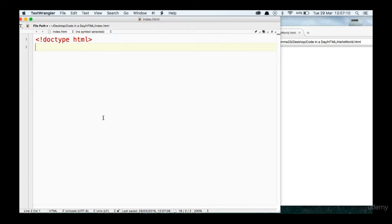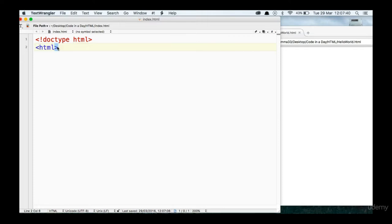The next thing we're going to introduce is something called tags. A tag is basically syntax enclosed within two triangular brackets. You'll generally have an opening tag and a closing tag, and between those two tags will be a section of code. For example, we're going to open a tag called the HTML tag. So we do a triangular bracket open, a triangular bracket close, and in between we type HTML. Now, we have to put a closing tag — we might as well type it now.